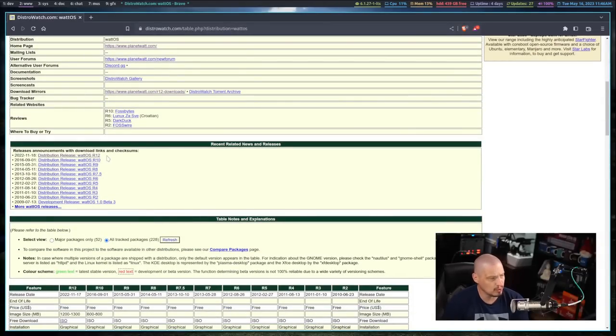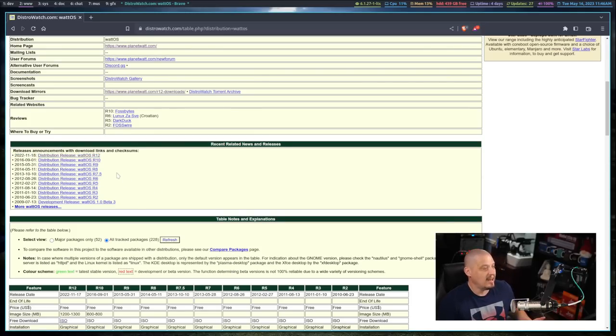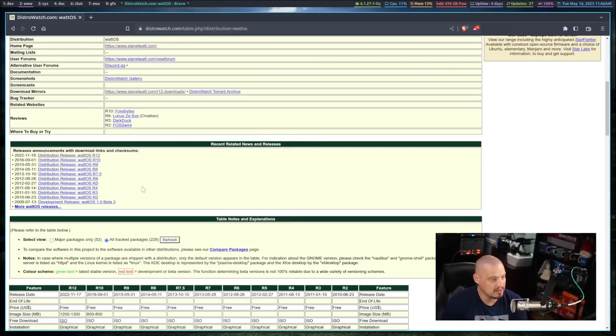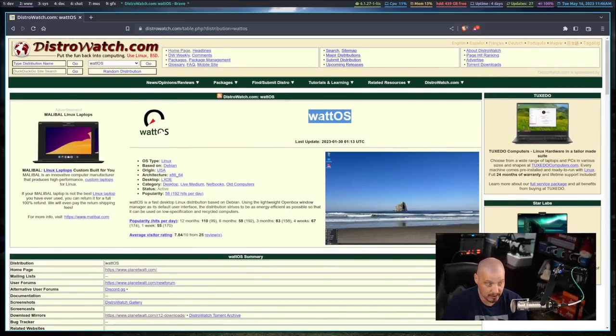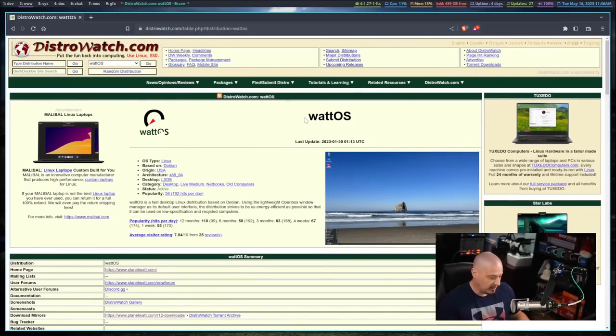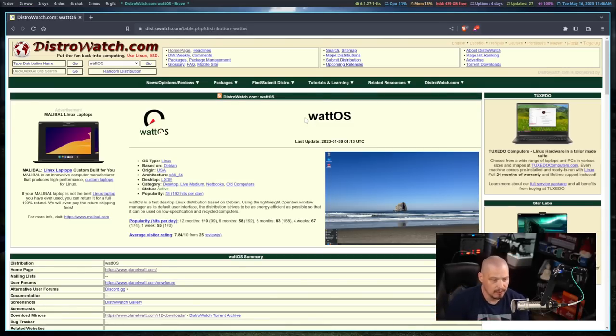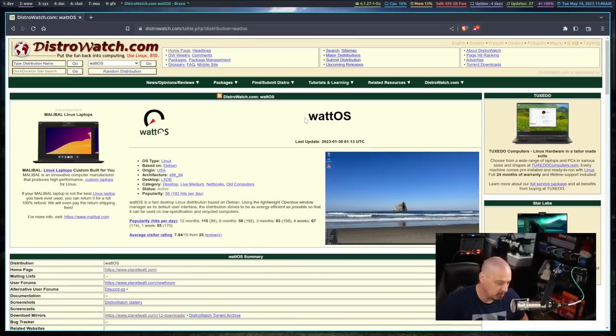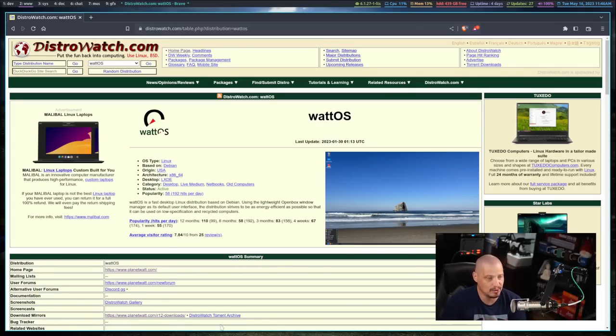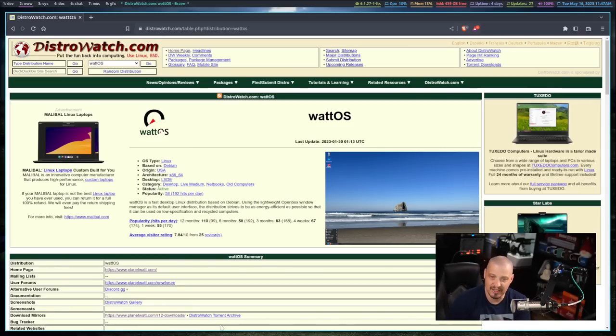It had a release just a few months back - November 2022 was their last release, WattOS R12. Before that, they hadn't had a release since way back in 2016. For a number of years this was a dormant project, which is probably why I hadn't heard of it. With that release back in November, the project is now active again. People are actively working on this distribution. I'm going to spin up a virtual machine and take a look at WattOS R12.